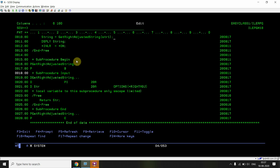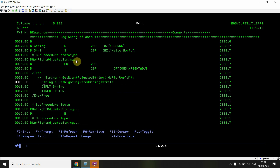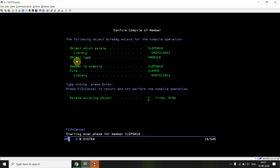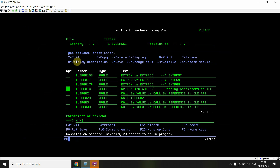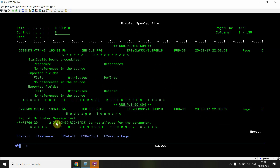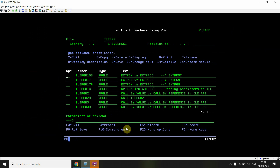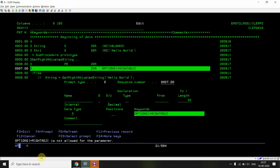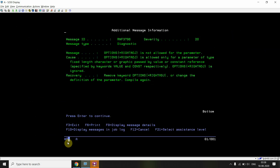This is the calling of the procedure in the main function. I'm going to create a module and program for this. Let's see — and I'll say this is not possible; you will be getting a compilation error at CVT level 20. You can see that options *RIGHTADJ is not allowed for the parameter setting. If you take F4, you will also see that options *RIGHTADJ is not allowed for the parameter. The message ID is RNF3796.